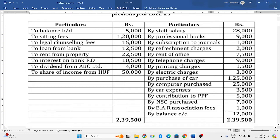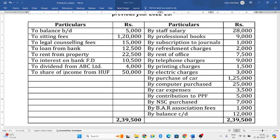Loan from bank is irrelevant because it was taken for personal use — ignore that. Rent from property is rent from house property, which is personal and not related to his profession — ignore. Interest on bank fixed deposit comes under income from other sources — ignore. Dividend from ABC company is also income from other sources, not income from profession — ignore. Share of income from HUF is tax-free income — ignore.